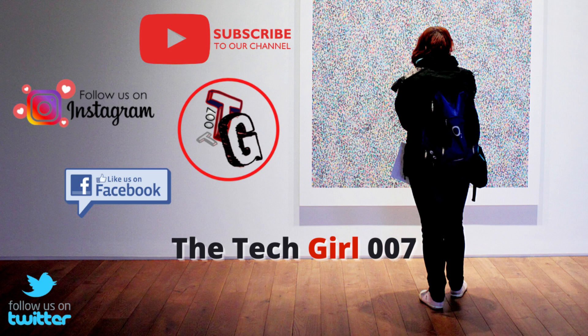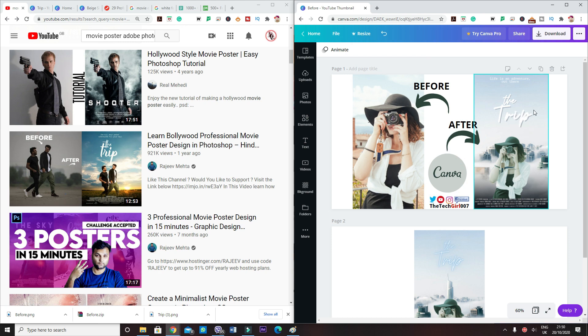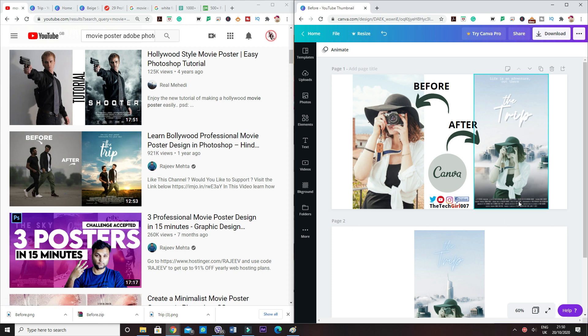Right, so now you can see that this is the before and this is the after of Rajiv Mehta's design. And then on the right you can see my design. So this is my before and this is my after.